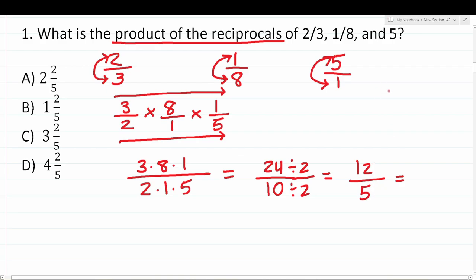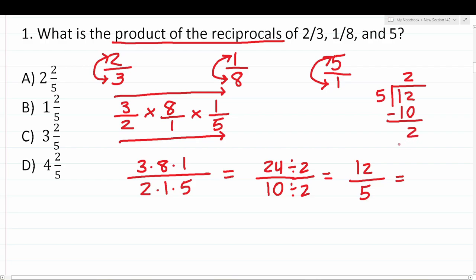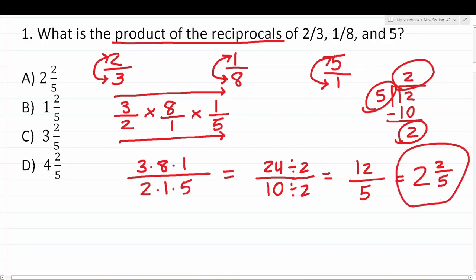We read 12 over 5 as long division: 5 goes into 12 two times (since 5 × 2 = 10), with a remainder of 2. The whole number is 2, the remainder 2 becomes the numerator, and 5 is the denominator. So the product of the reciprocals of two-thirds, one-eighth, and five is 2 and two-fifths. That's a big test of your knowledge of fractions.